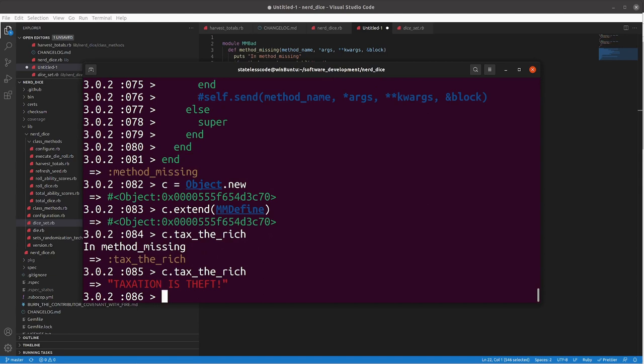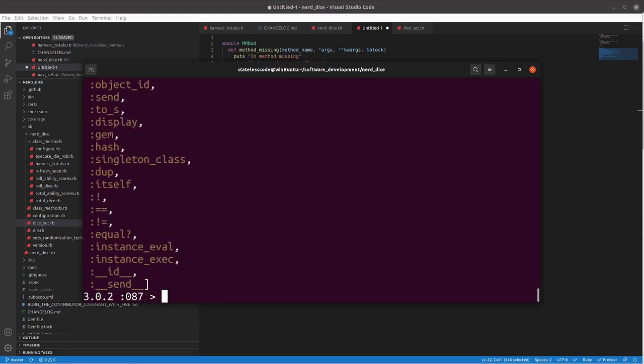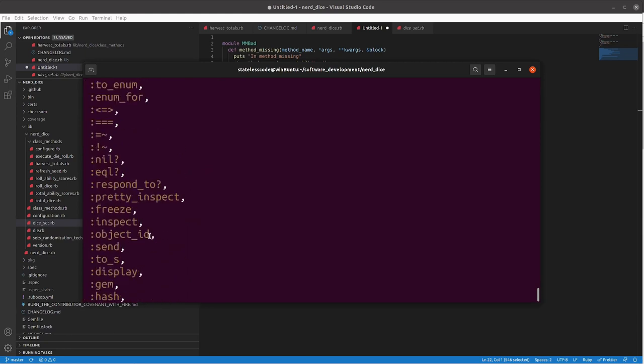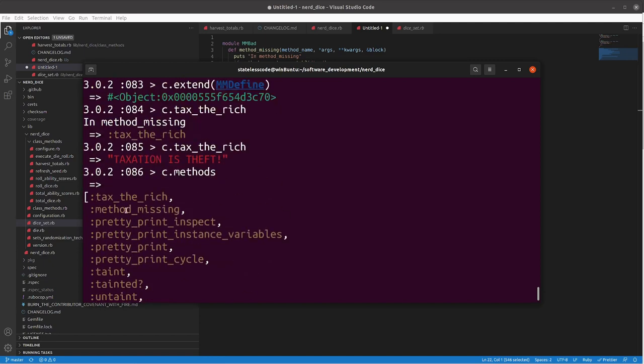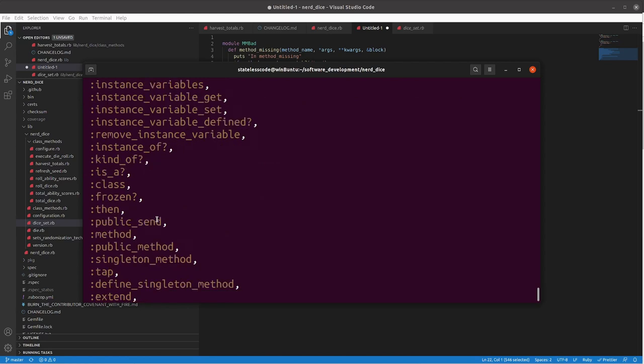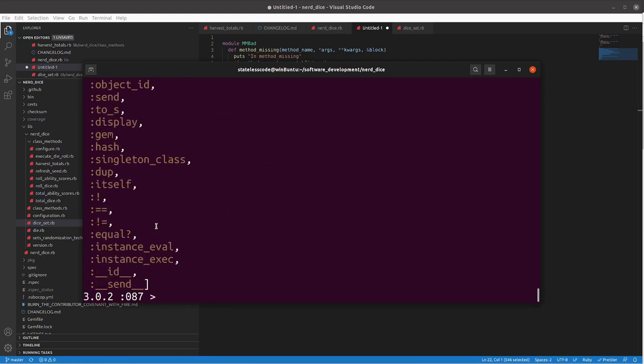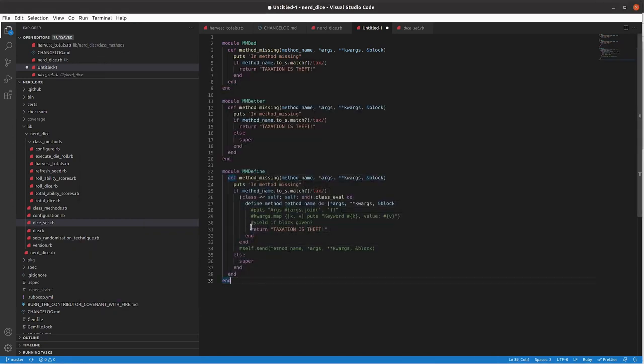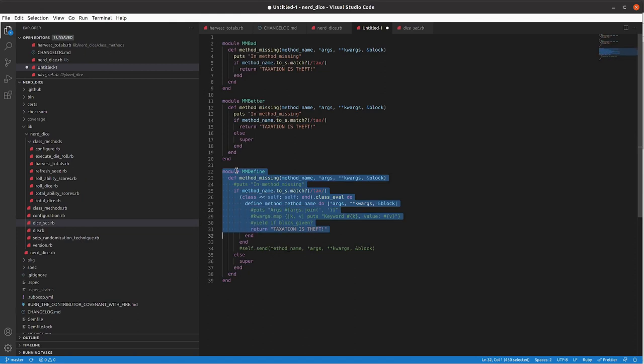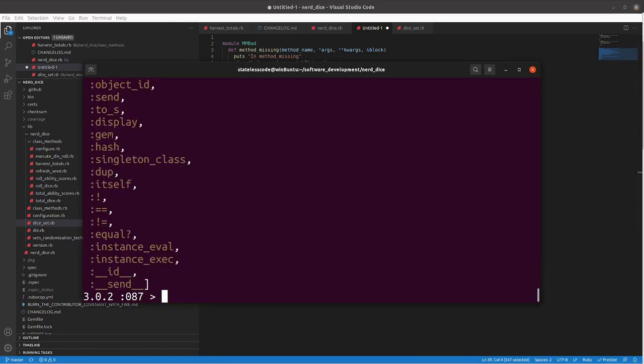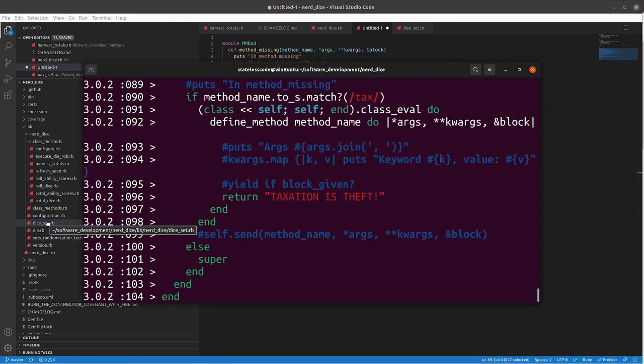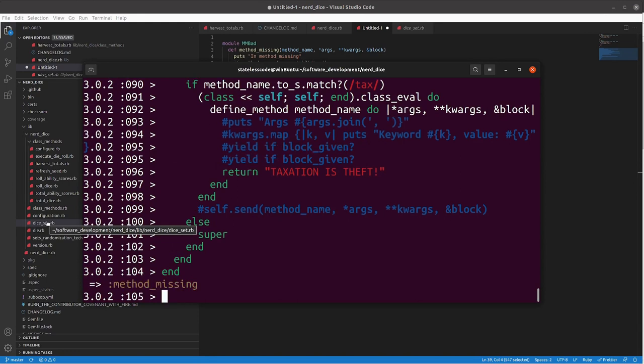So the second time you do this it will give you the implementation that you want there and you can see here that it doesn't go into method-missing the second time and if we do C.methods scroll up here you can see that tax the rich is now a defined method on this object.